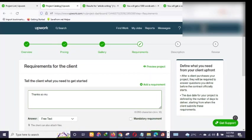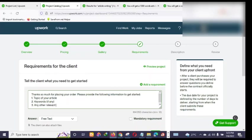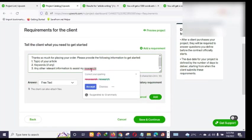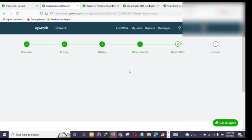Now you're in the buyer requirements section, just like Fiverr. You can see a prompt: 'Thanks so much for placing your order, please provide the following information to get started.' Since I'm into article writing, I'll add: 1) Topic of your article, 2) Keywords if any or focus keywords, 3) Any other relevant information to assist my research. You tick the box to make these mandatory, then click 'Add' and 'Save and Continue.'